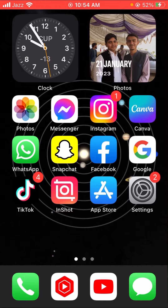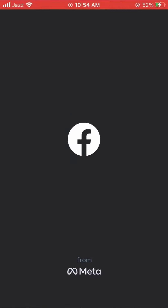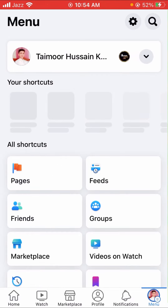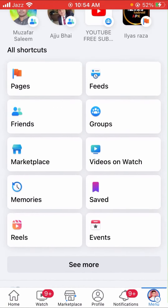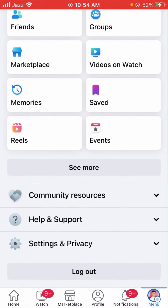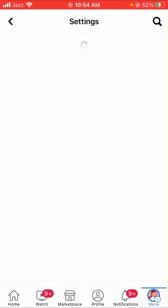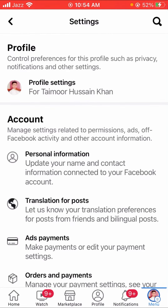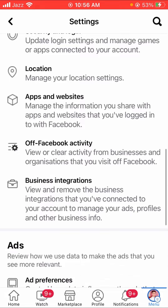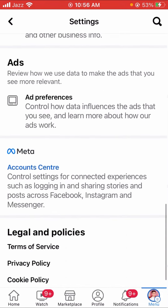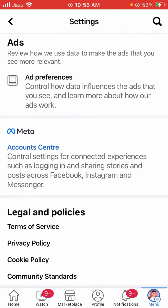Without wasting any time, let's get started. First of all, hop into your Facebook and tap on the menu options. Scroll down and tap on Settings and Privacy, then tap on the Settings option again. Scroll down and you can see the Account Center option — tap on it.